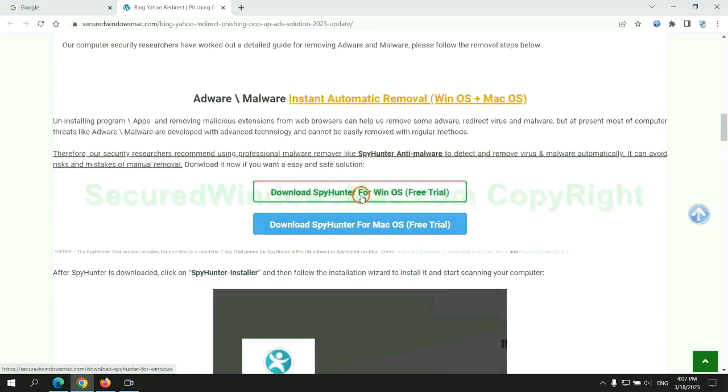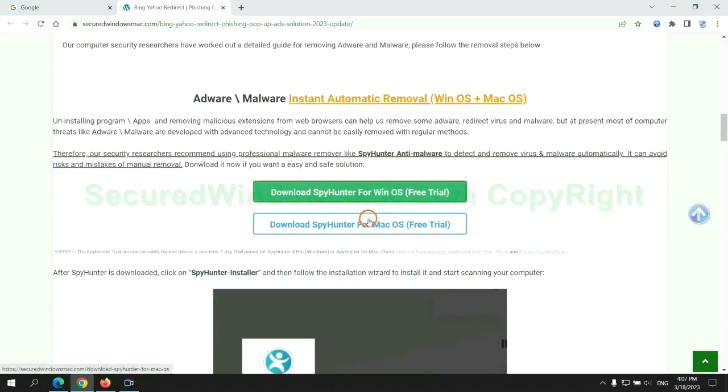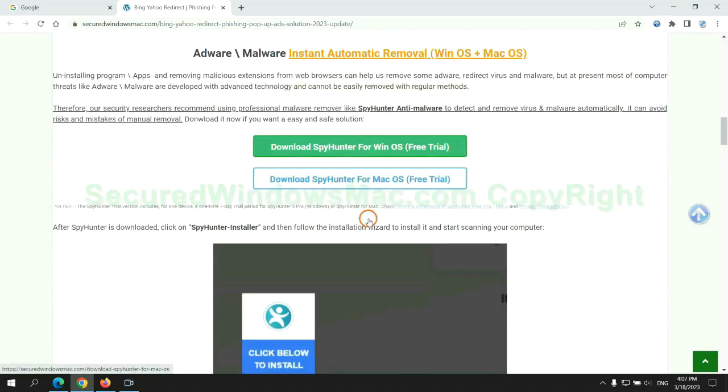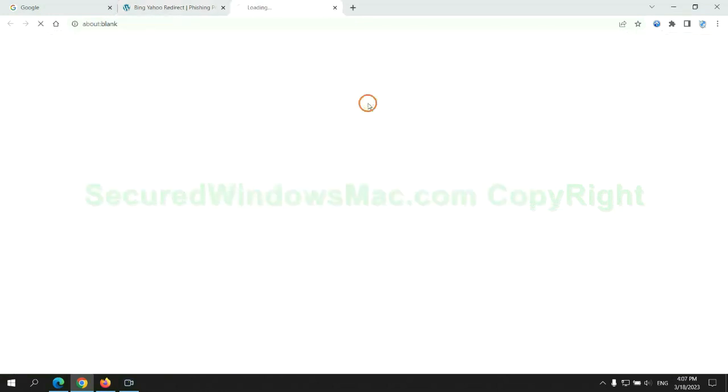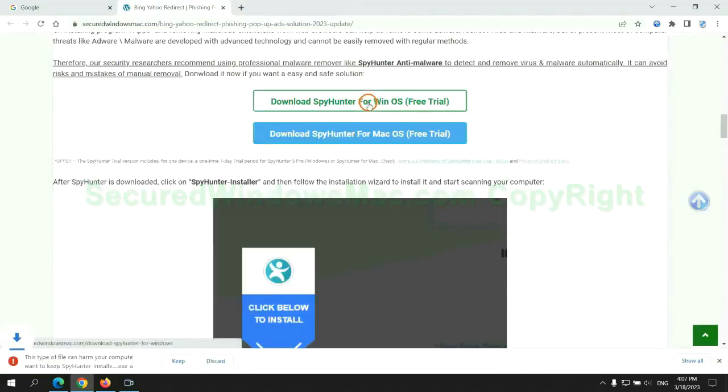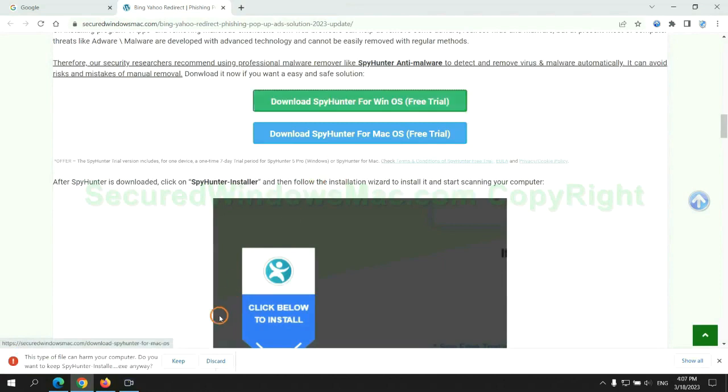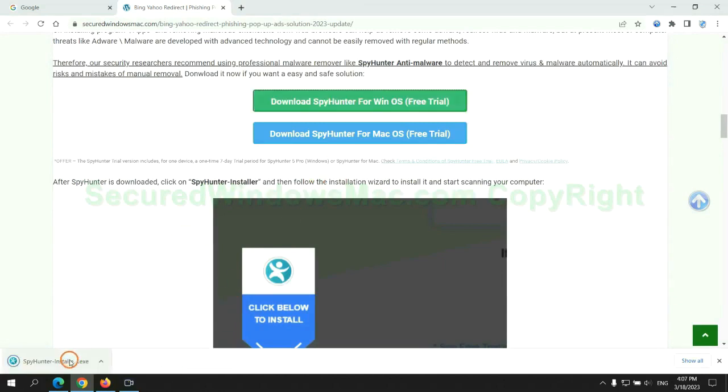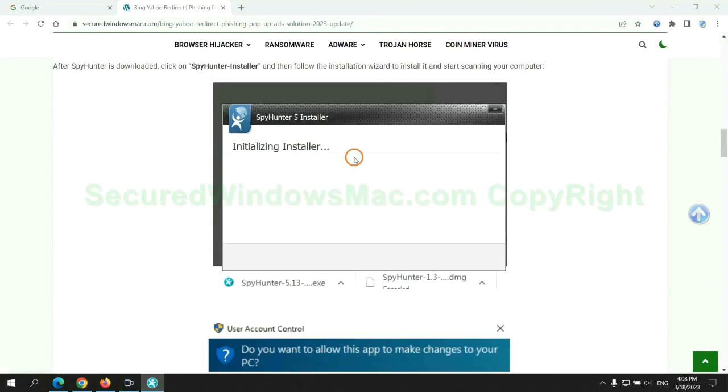Click the button here to download SpyHunter for Windows or Mac. Once download completes, click on SpyHunter Installer and follow Installation Wizard to install it.